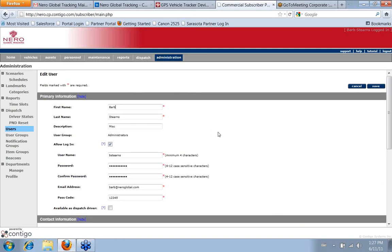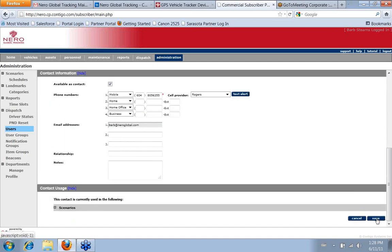This is the page where, if you didn't have permissions to make changes, this is the page that would automatically pop up when you click on the Administration tab. In order to change the password, simply highlight it, delete it, and enter the new password. Then you confirm it by entering it again. There are two Save buttons — one at the top and one at the bottom if you scroll down.